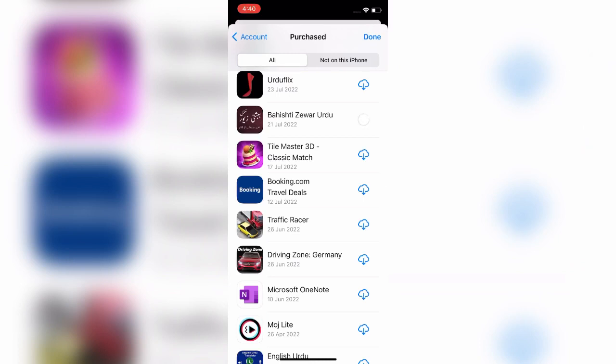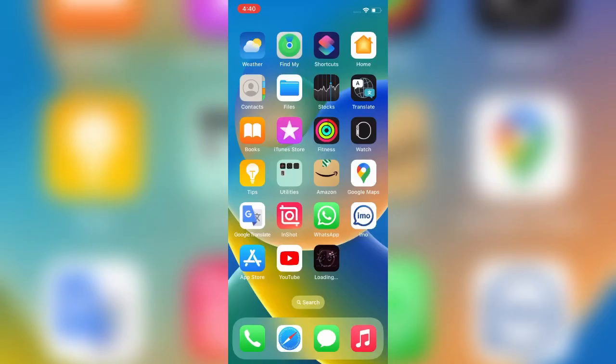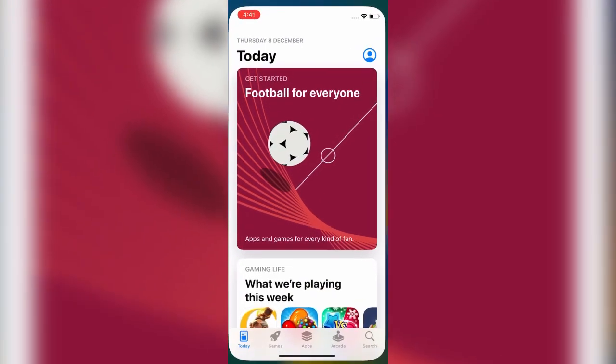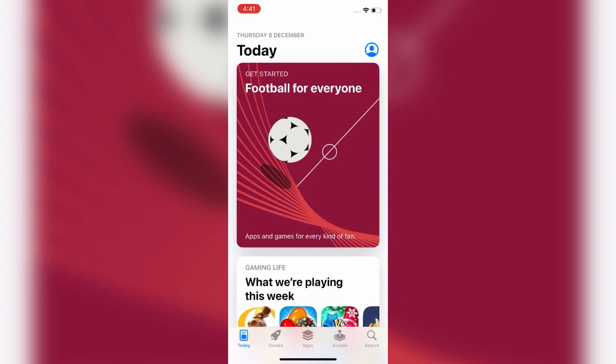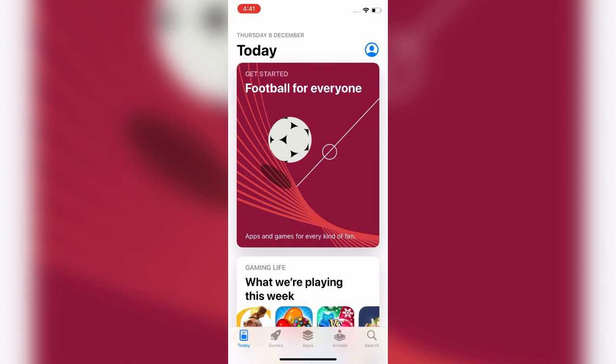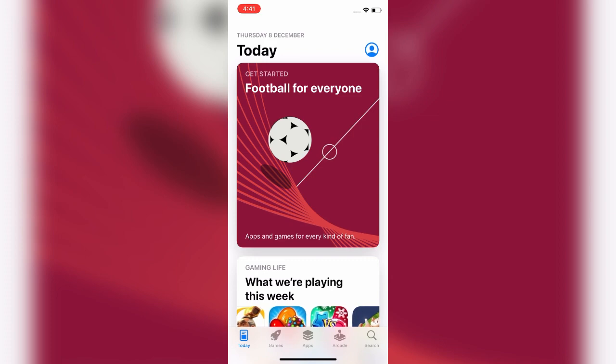So friends, if this method doesn't work, then try the next method. For that, open the App Store on your iOS device. On the App Store, tap on your profile picture. You should find it on the top right corner of the page.